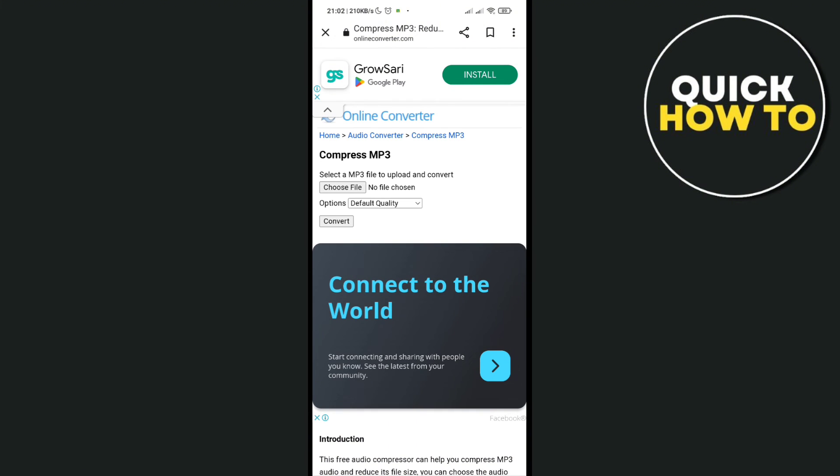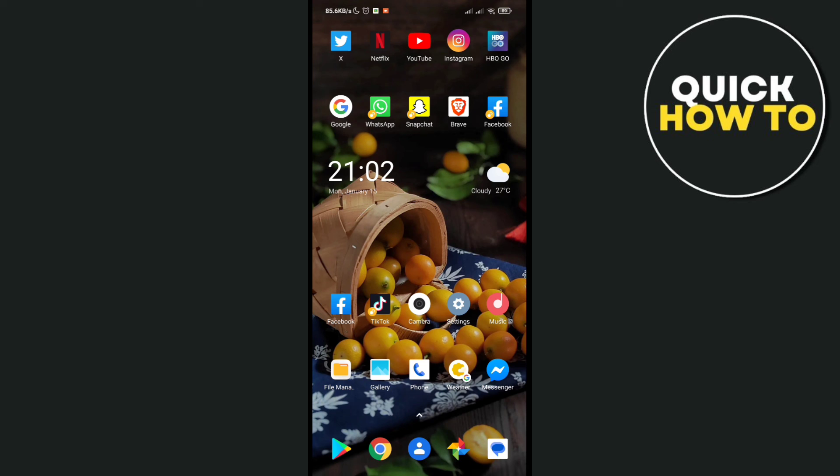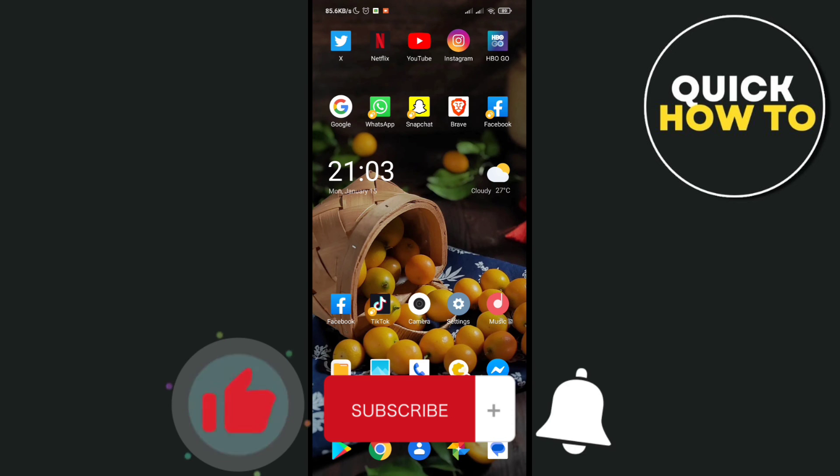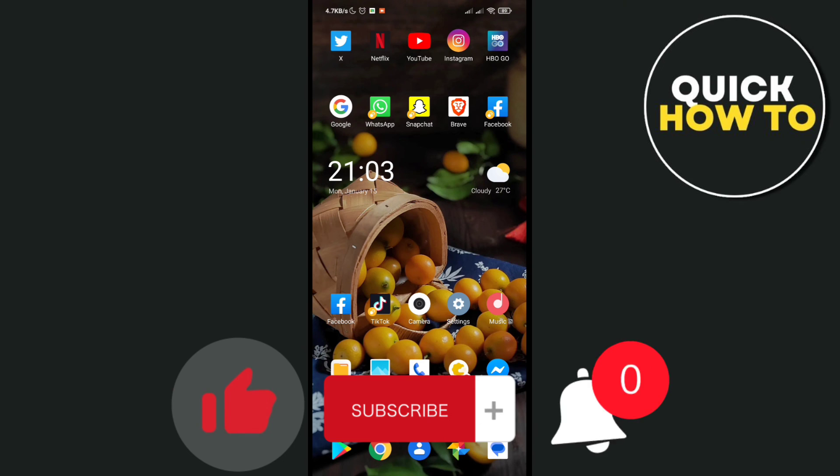like, subscribe, and hit the notification bell for more quick how-to videos next time. Adios!